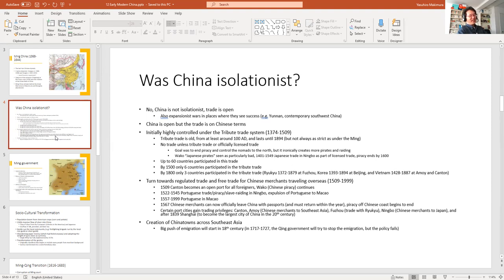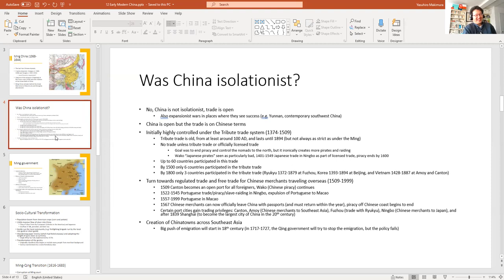Another proof that China was not isolationist: Chinatowns. Chinatowns are all over the world, and the earliest were set up in Southeast Asia. If China really was isolationist, you wouldn't have Chinatowns. Chinatowns exist because people from China maintained contact between their adopted homes and their home in China.